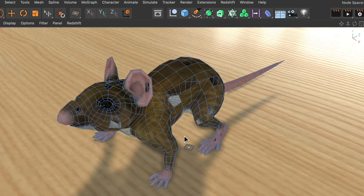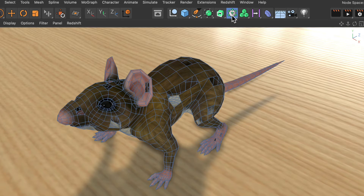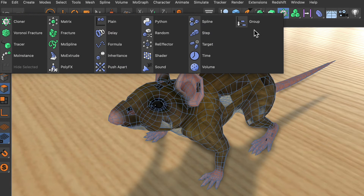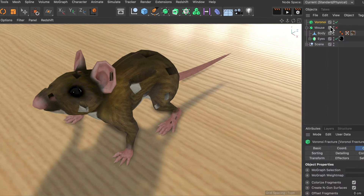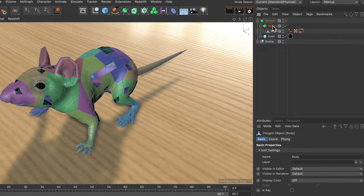But because there are so many holes and some of them might be in places that I don't find immediately, I want a solution that allows me to close all of the polygon holes in one go. So instead of using the Close Polygon Hole tool, I'm going to add a Voronoi Fracture object from the MoGraph menu and make the body a child of the Voronoi Fracture object.